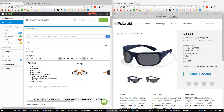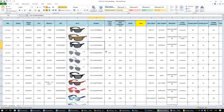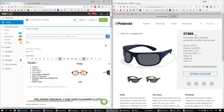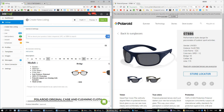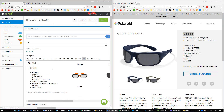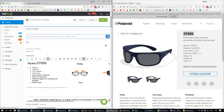Now we need the model number. The model number — usually it's this one right here. You can also find it on the website. So the model number is right here. We'll paste in the model number, just like this.